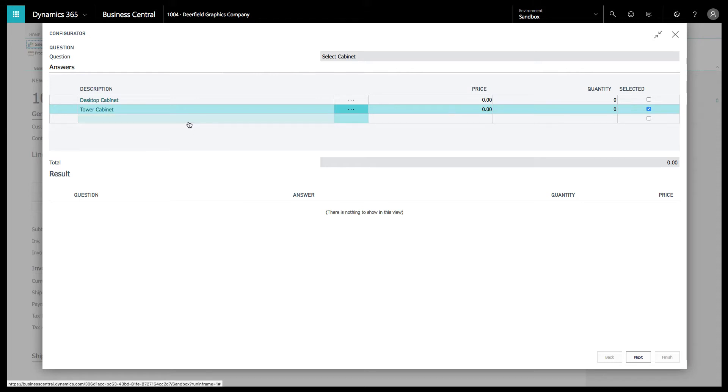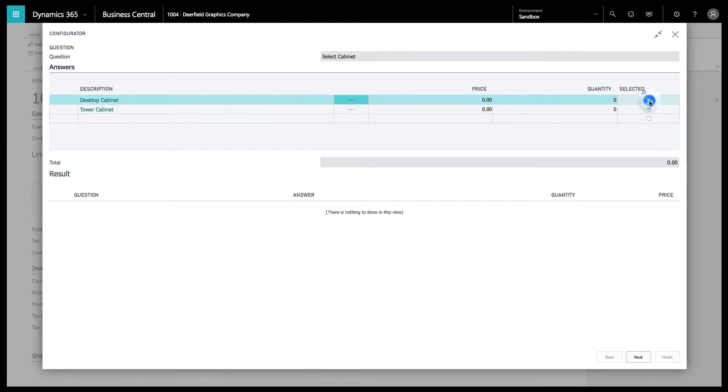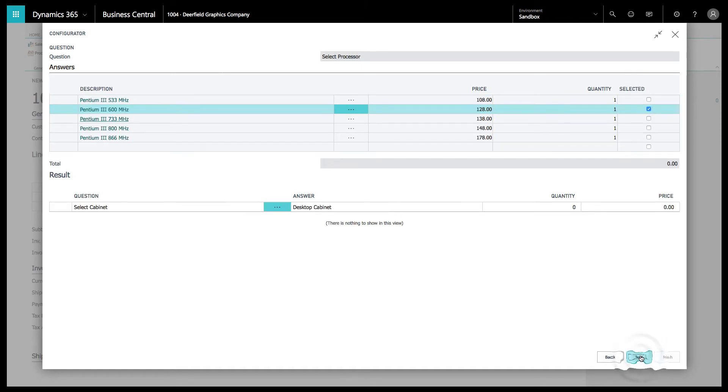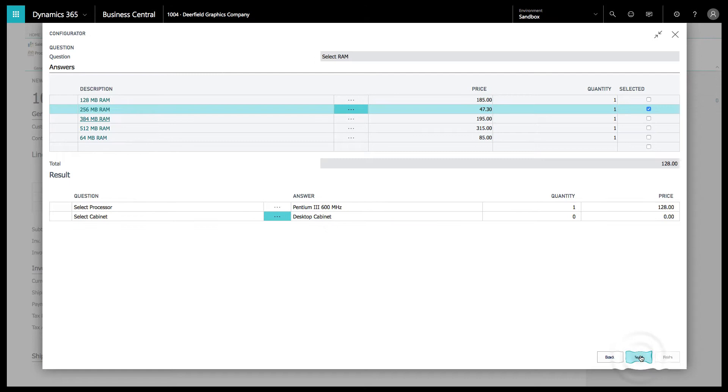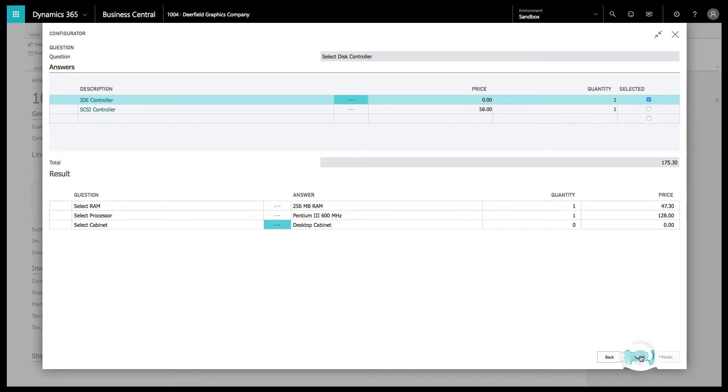We're going to be building a computer today. You can see we've got the selected box over here, a tower or a cabinet. We're going to go ahead and do a desktop cabinet. We're going to choose the desktop cabinet and go through and choose some of these options.